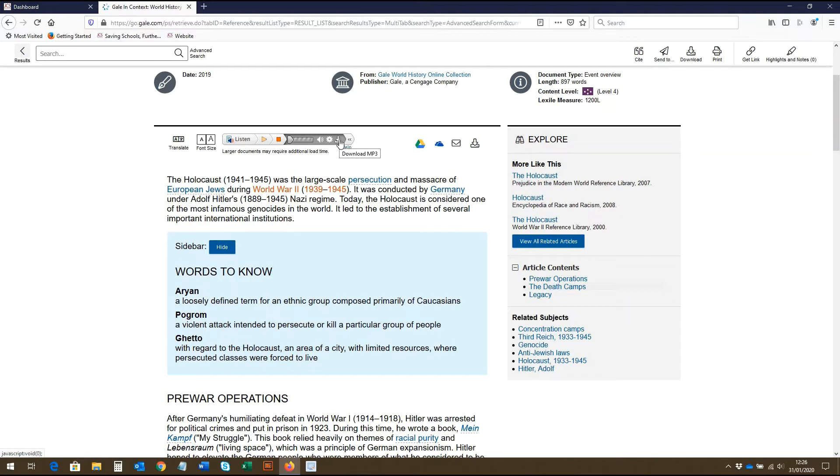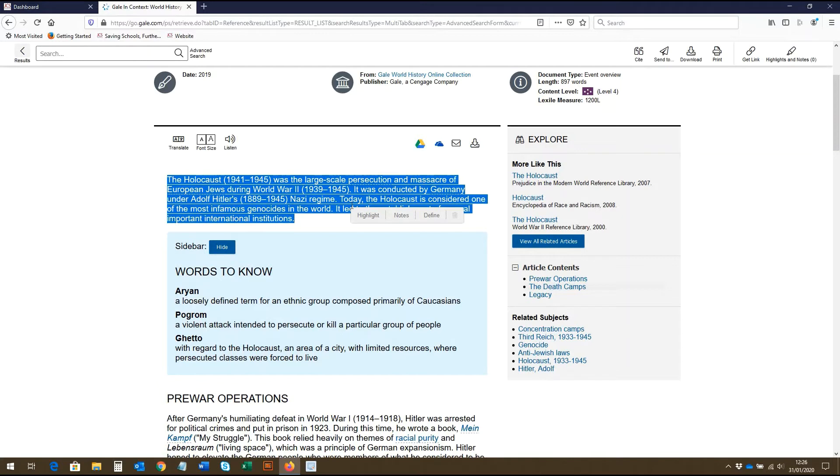To hear only a portion of the text read aloud, use your mouse to highlight the part of the text you wish to hear before pressing listen.